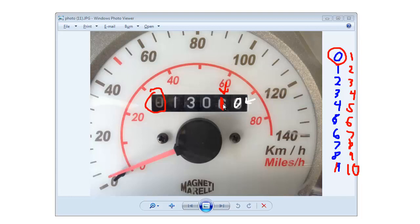So when this tens digit counts up — one, two, three, four, five, six, seven, eight, nine — and the ones digit is also at nine, they both wrap around. How many numbers did we count? We just counted a hundred, and so the hundreds digit will bump up.